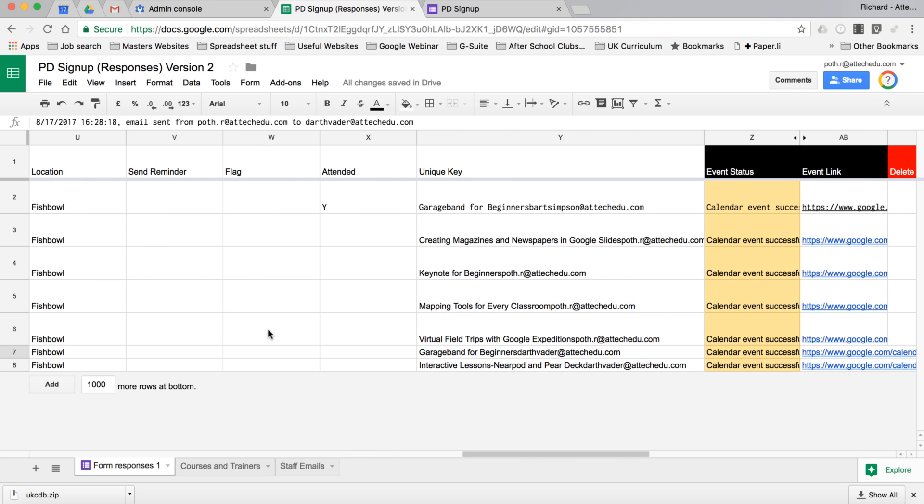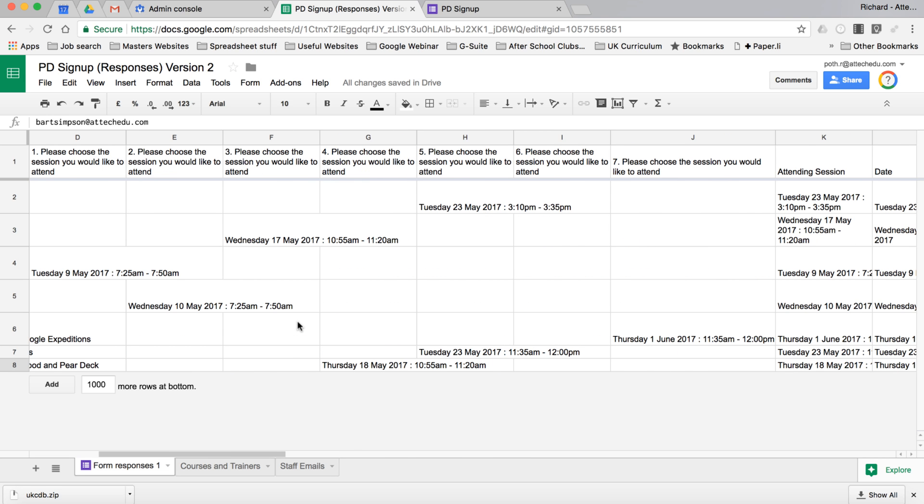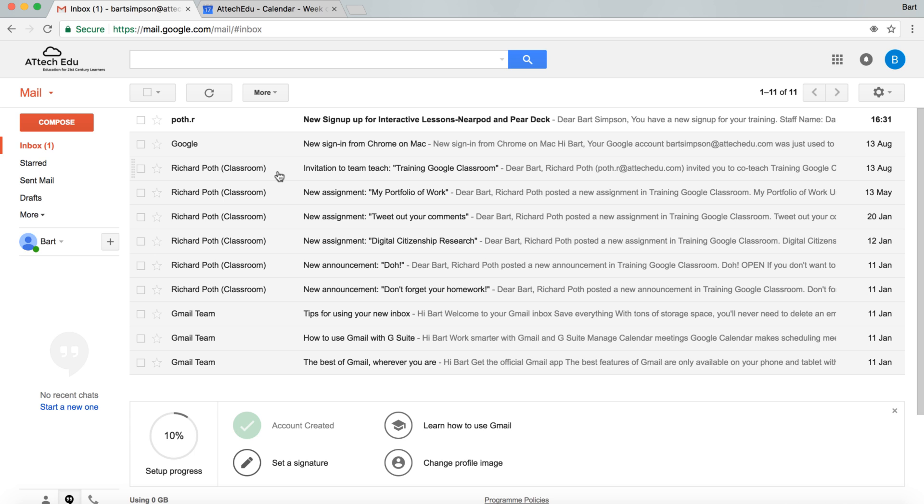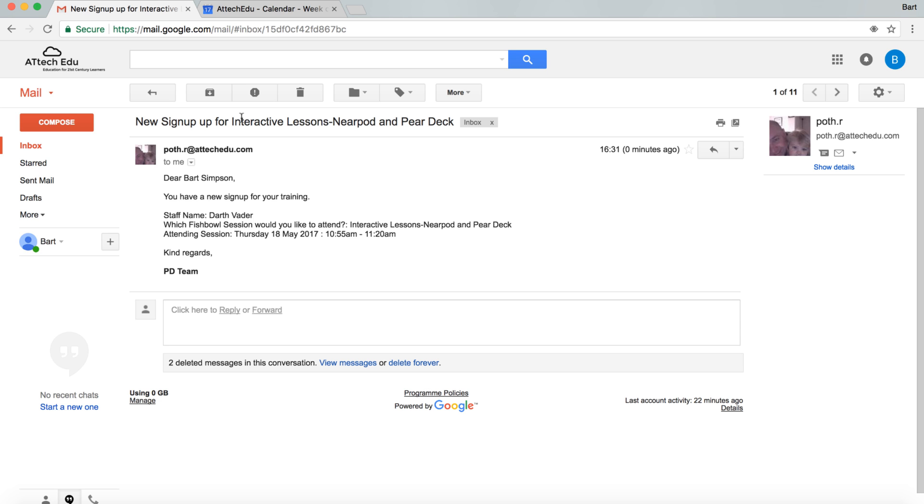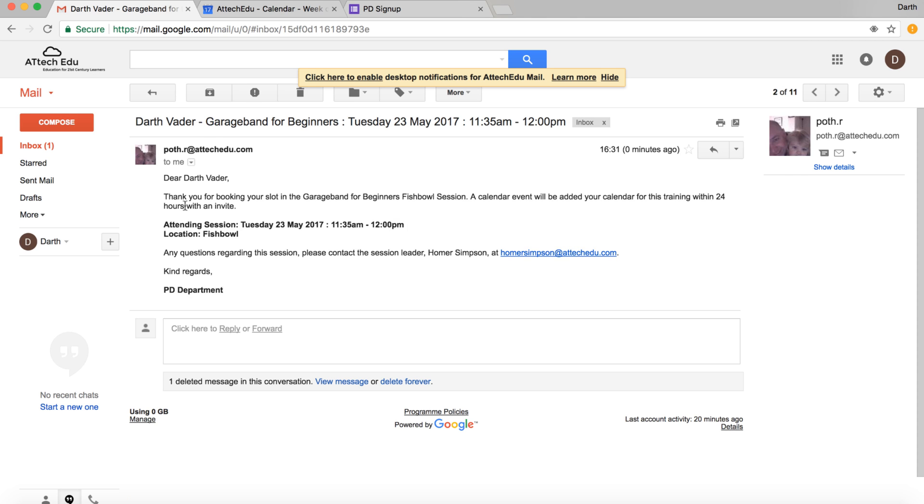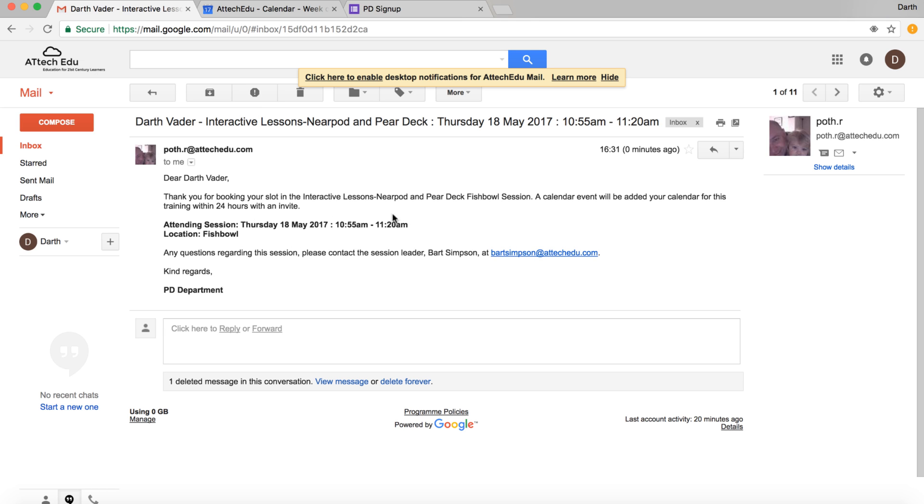So let's have a look. It would have gone to the trainers Homer and Bart, and also Darth Vader would have some emails as well. We can see here trainer Bart has actually got an email. So we can click on that email. Dear Bart Simpson, you have a new sign in for the training. Staff name is Darth Vader. Which session it is? It's the Interactive Lessons and the time and date here. Now we can go back to our Darth Vader. We should have two confirmation emails. We got this one here saying thank you for booking your slot with GarageBand, and then we've got another one here. Thank you for booking your other slot, your Interactive Lessons Near Pod.